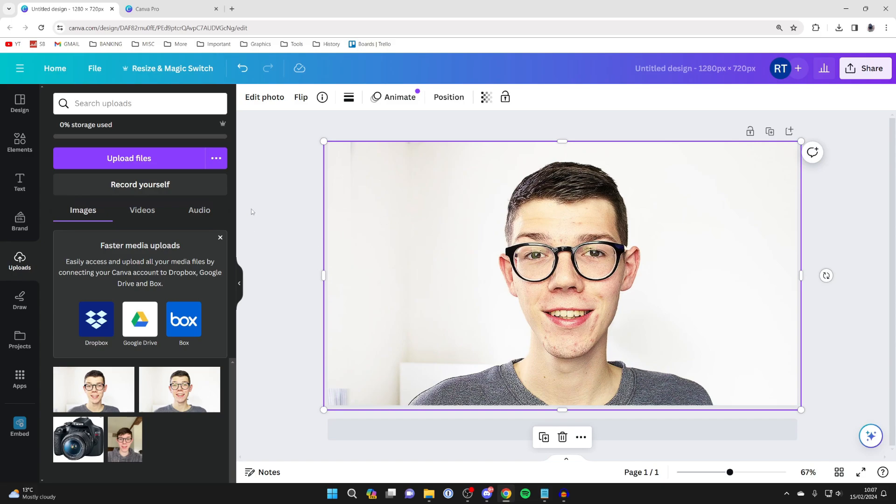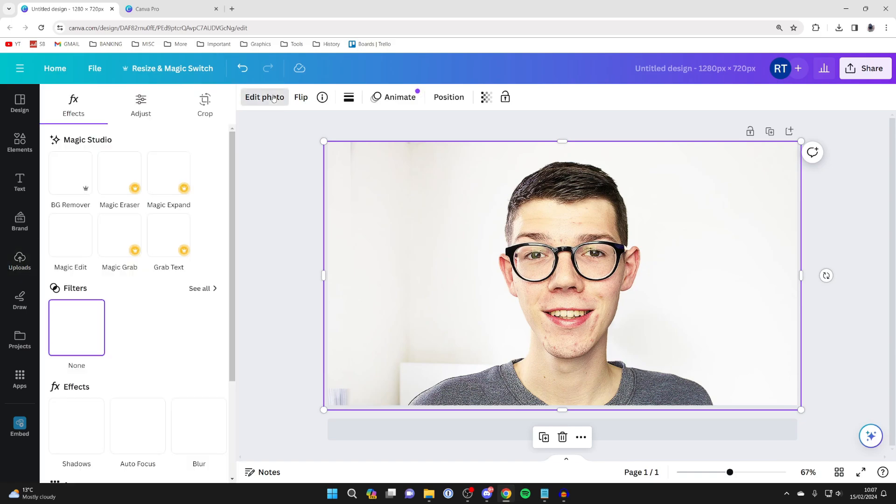Make sure you have the image selected, then head to the top left and click on edit photo.